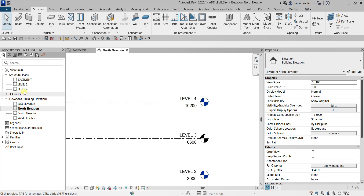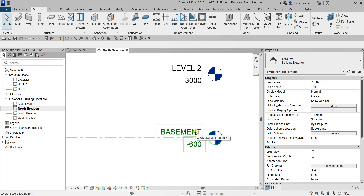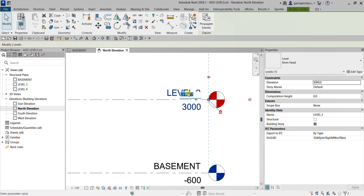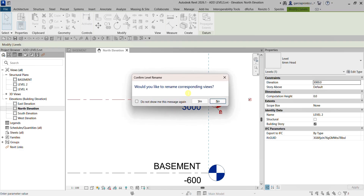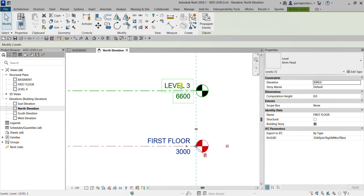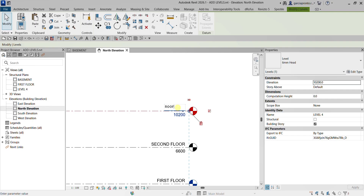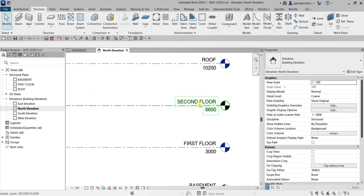I click to place the level above, and there's Level 4 — it's colored blue because it has an associated floor plan. Now let me do some renaming. I'll change 'Basement' to 'First Floor', and when prompted to rename corresponding views, I select Yes. Then I'll rename the others to 'Second Floor' and 'Roof'.